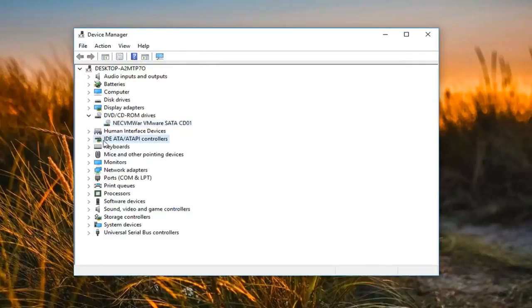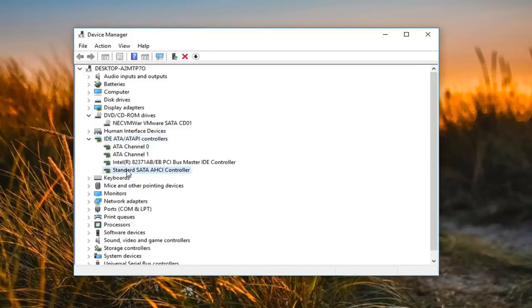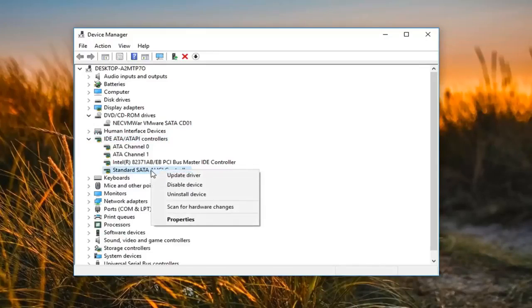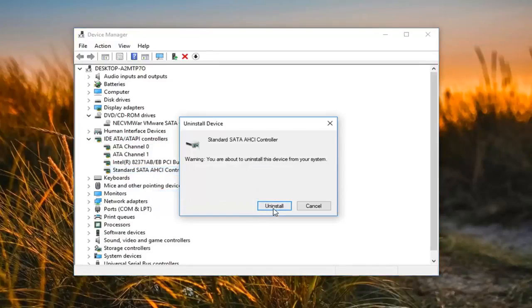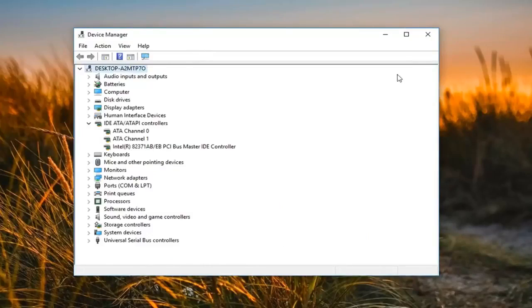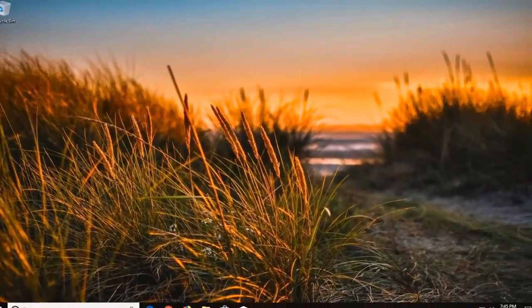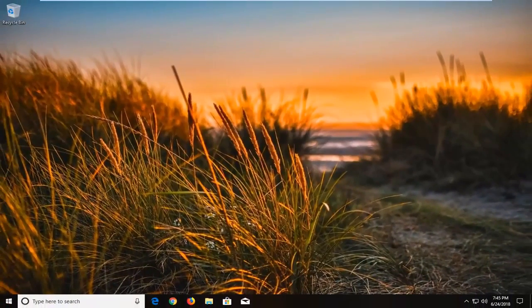Now you want to go underneath IDE space ATA slash ATAPI controllers, expand that. Now I would suggest removing any standard SATA AHCI controller in here. So right clicking on it, left click on uninstall device, left click on uninstall. I would suggest you guys also restart your computer after that and see if it now detects your USB drive.